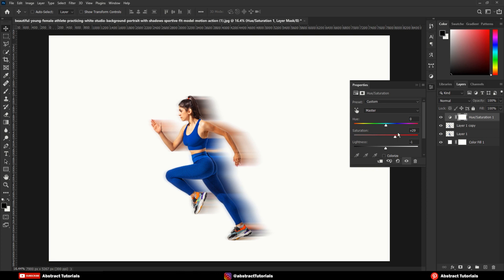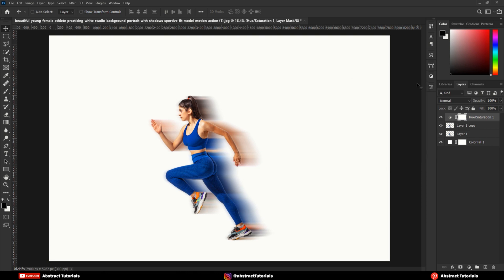We are done here. Let's have a look at the final output.